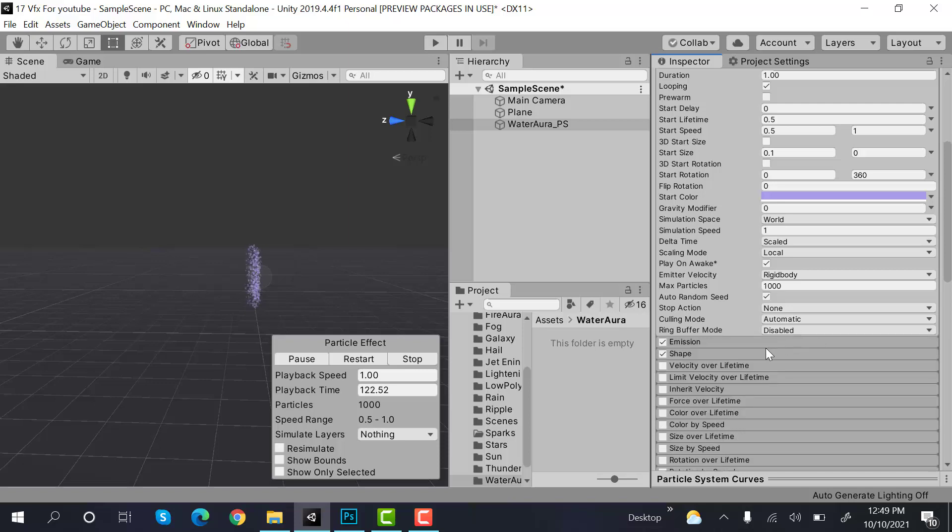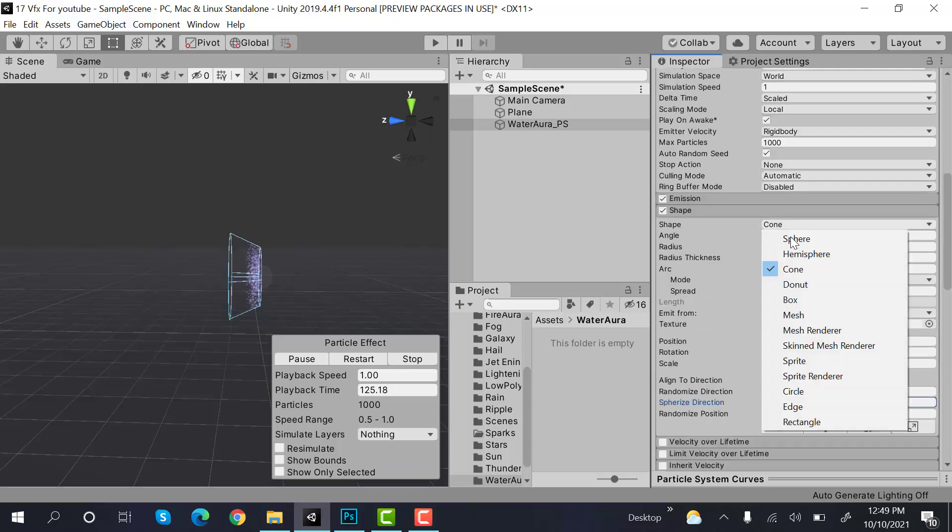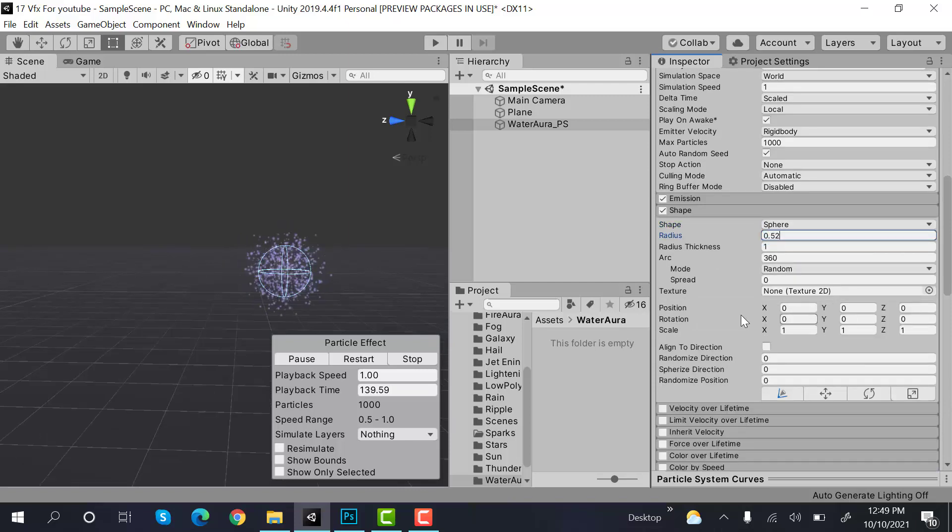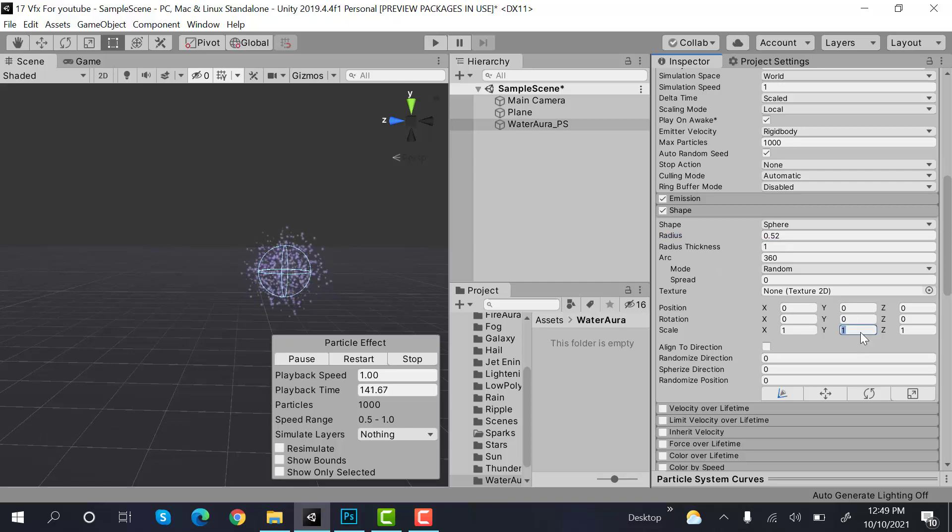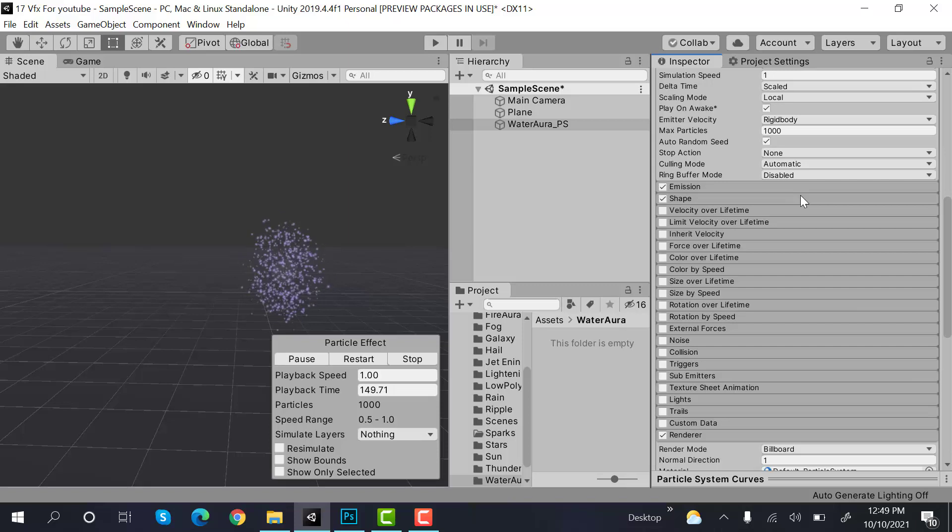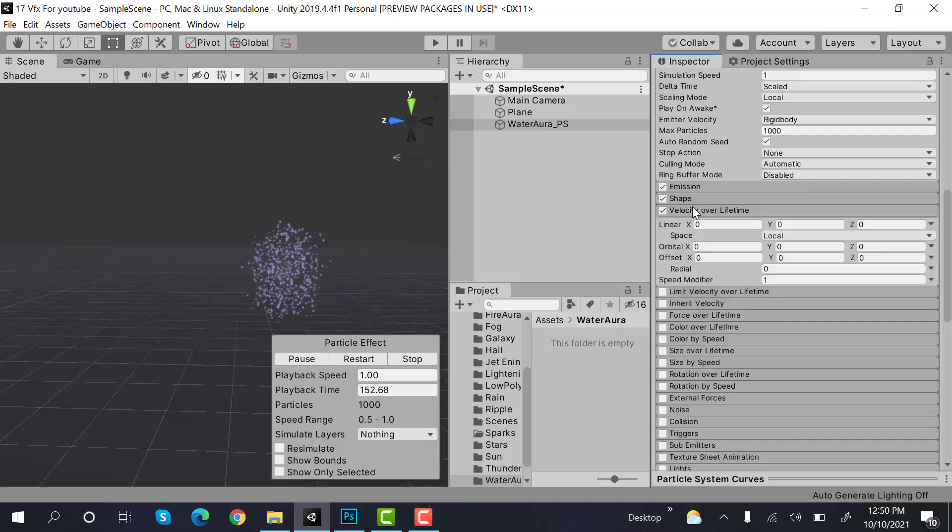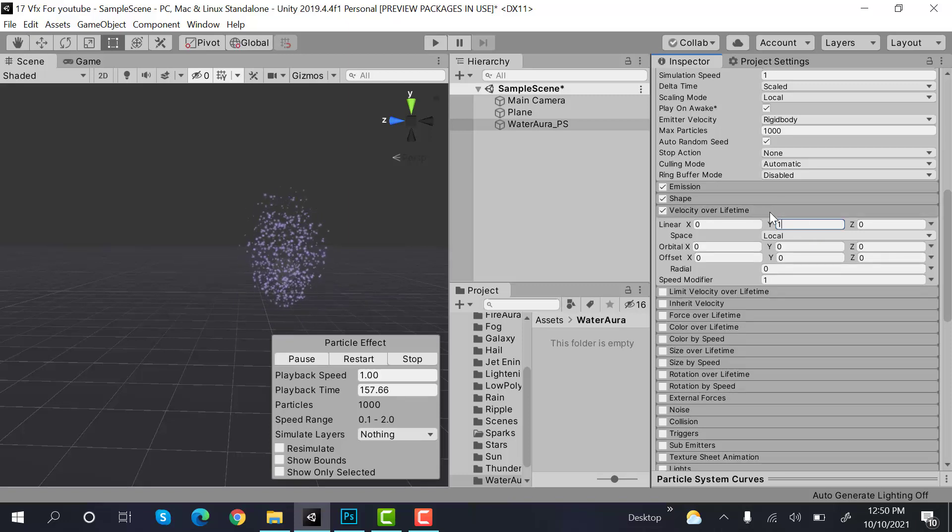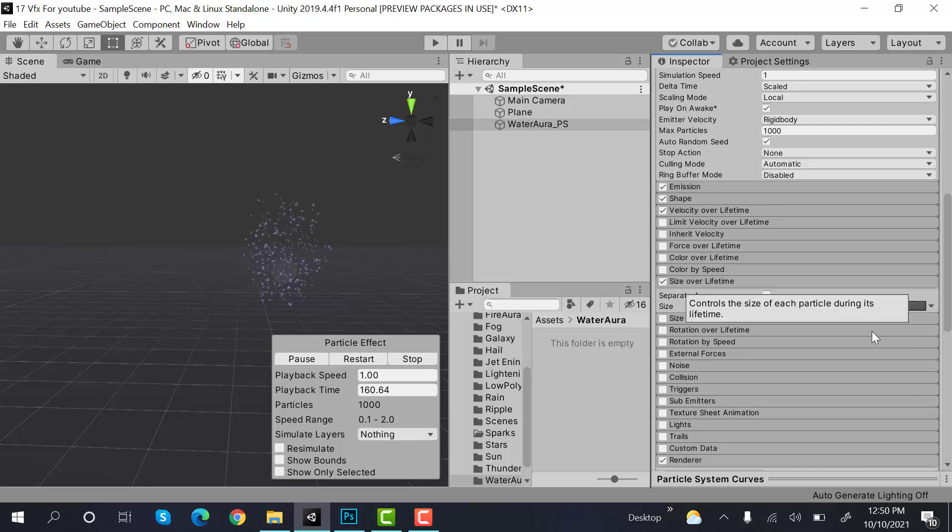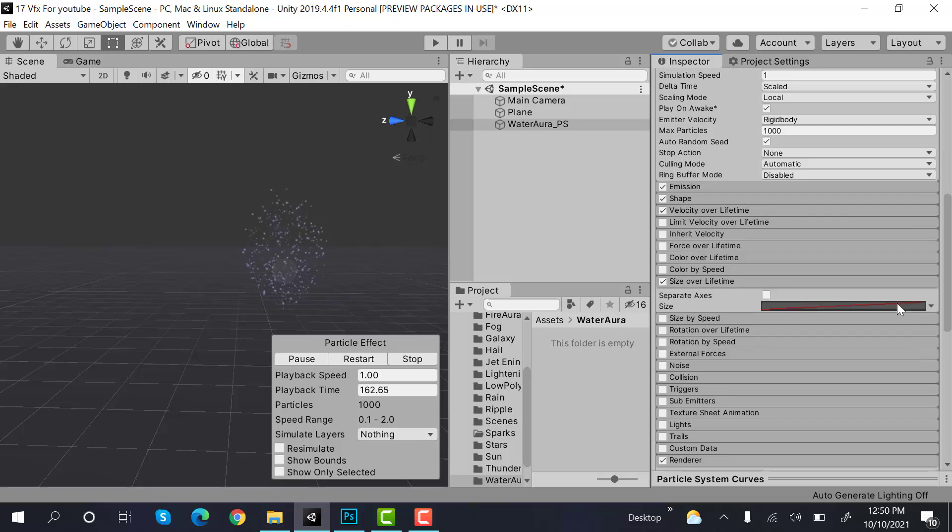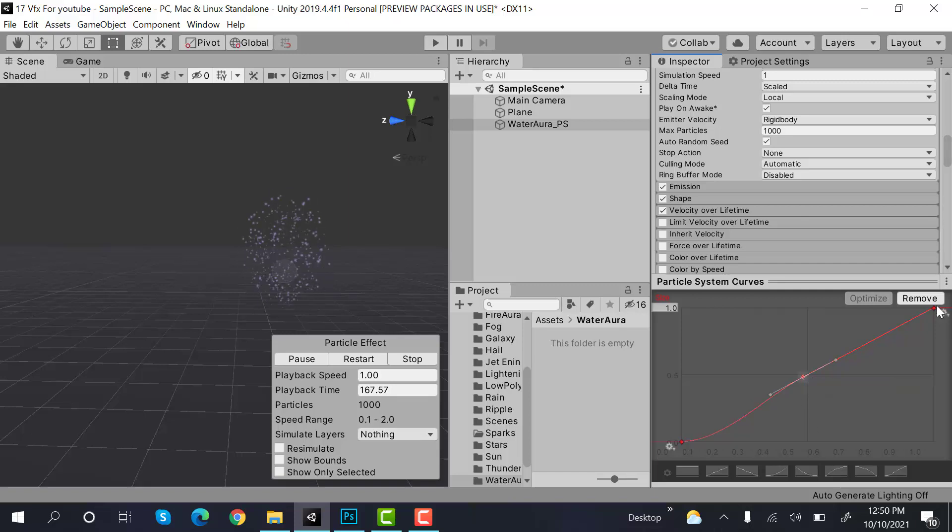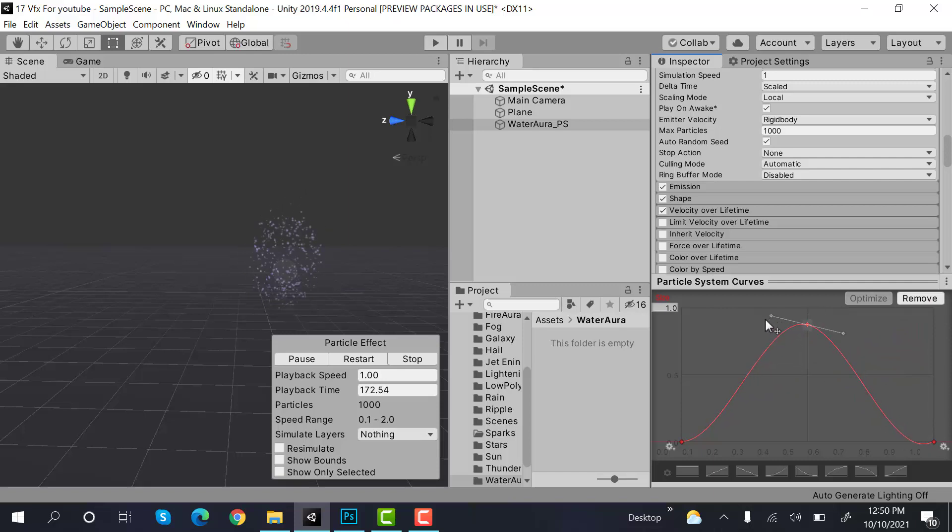Interval would be 0.050 and that's it. Shape is a sphere, radius is 0.52, scale of Y is 1.5. Now next is velocity over lifetime and the linear Y value would be 1. Okay, then next is size over lifetime. We need a shape like this one. Add a keyframe here, drag and drop this here, something like this.